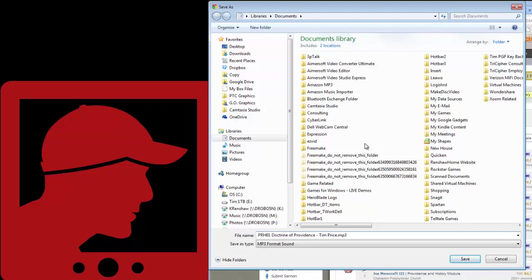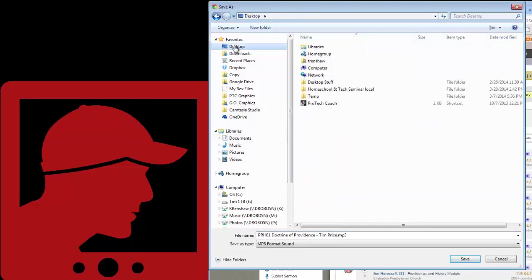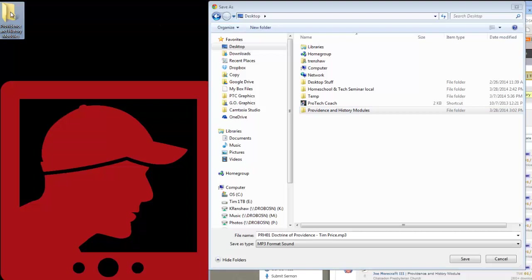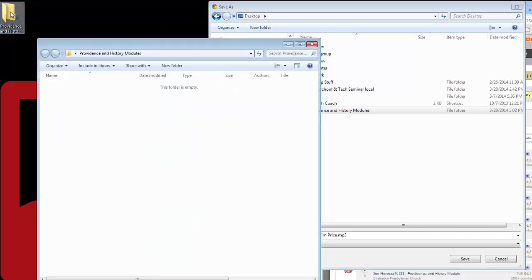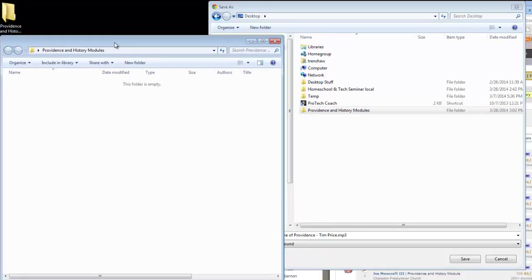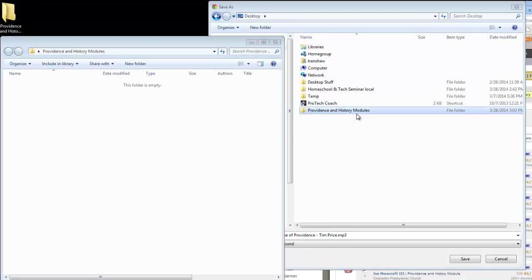Now I'm going to choose where I want to store this. My PC came up and offered to download this to my Documents area, but since I want to group these together, I'm going to go to my desktop and create a new folder. I'm going to call that Providence and History Modules. You can see it's actually going to put this folder up here on my desktop. I'm going to open that if you want to keep an eye on what's going on in that folder.